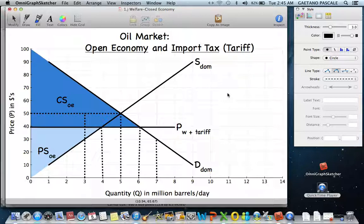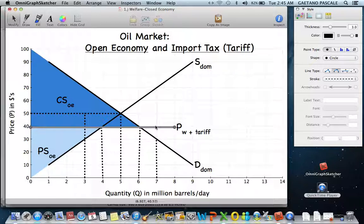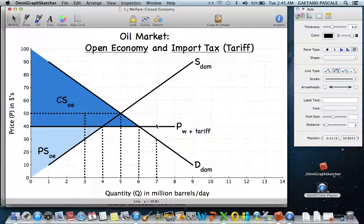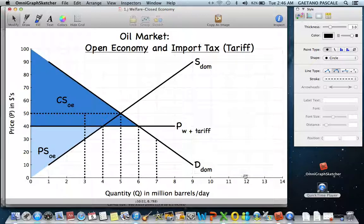Producers are made better off by the tariff because the price they get rises from $30 to $40 per barrel, and as price goes up, the quantity they supply increases. The industry benefits from higher prices and higher output, meaning the unemployment rate goes down and they can hire more people. The institution of the tariff decreases imports, and producer surplus increases while consumer surplus decreases.